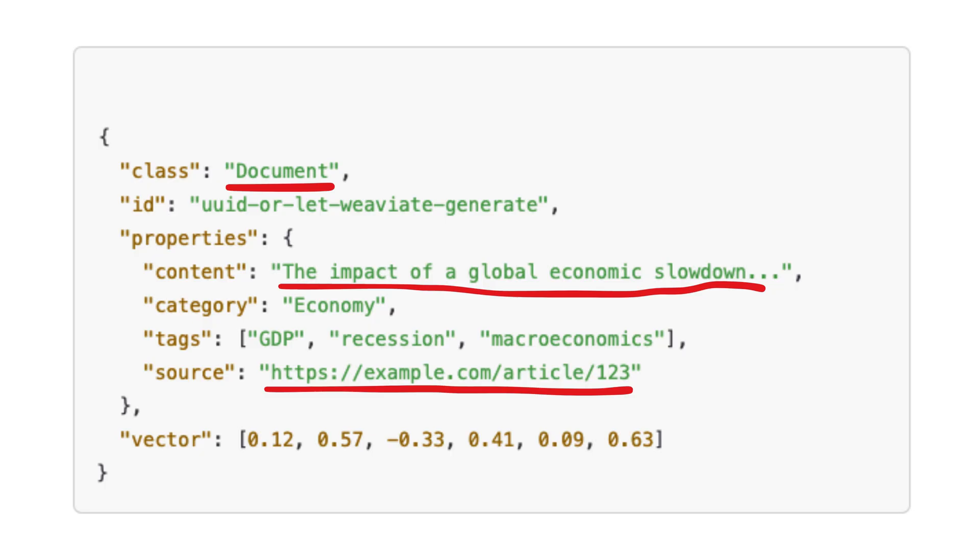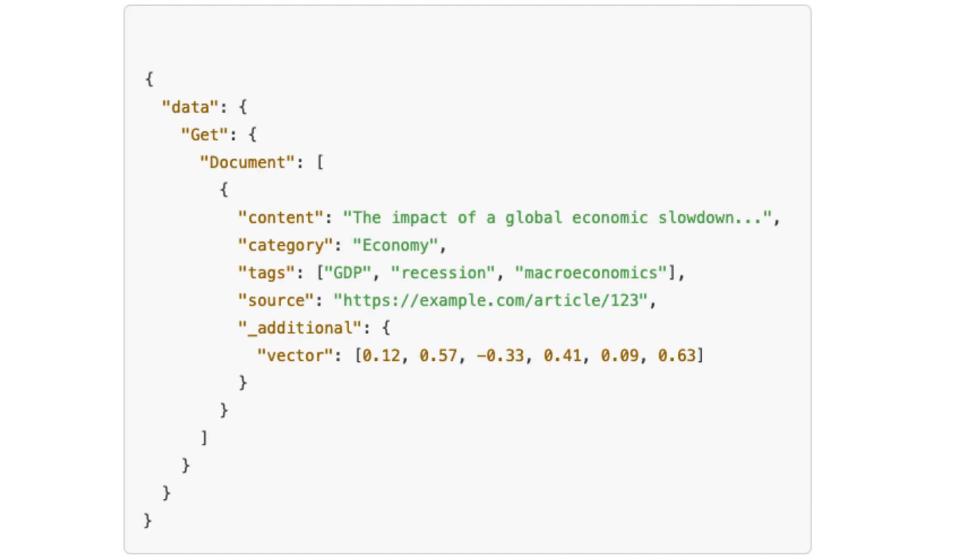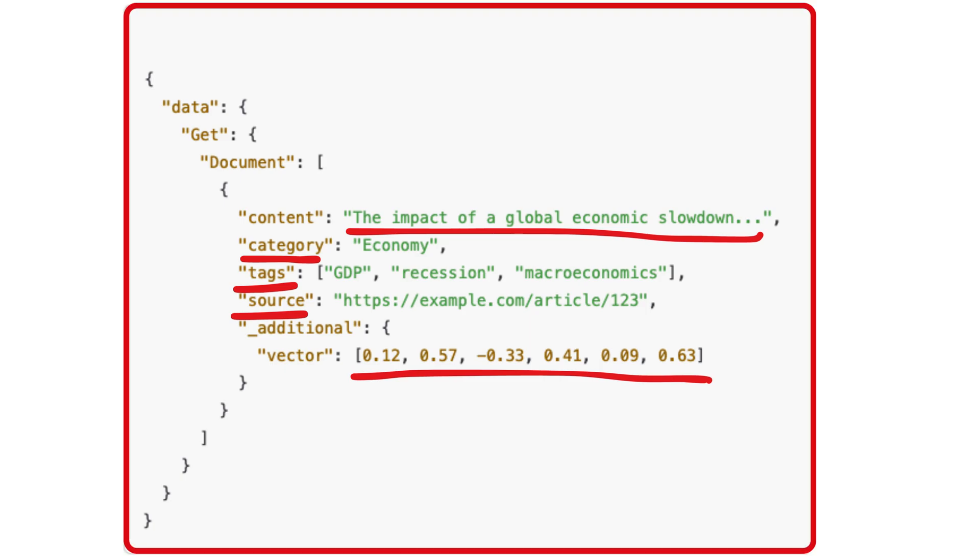Results returned from the database typically include the vector, the metadata, and the original content as one unit.